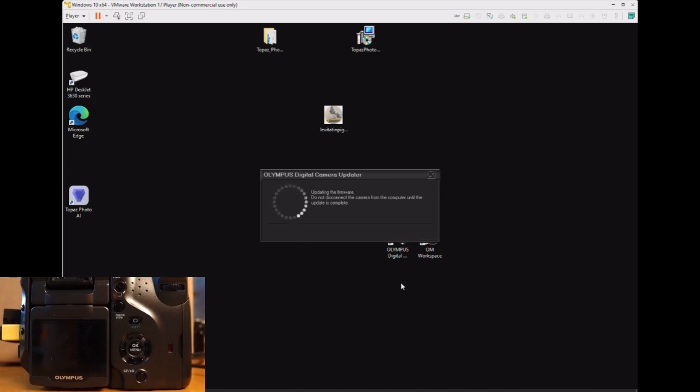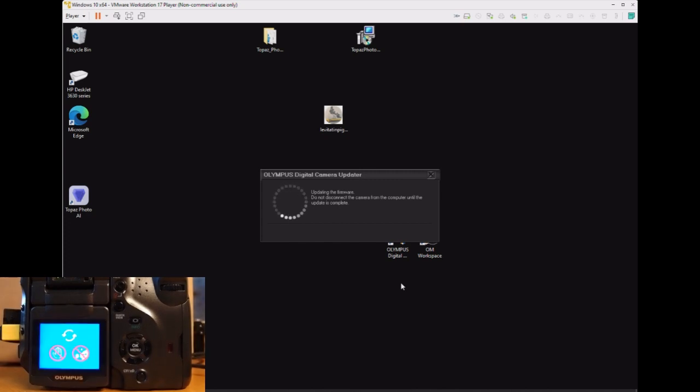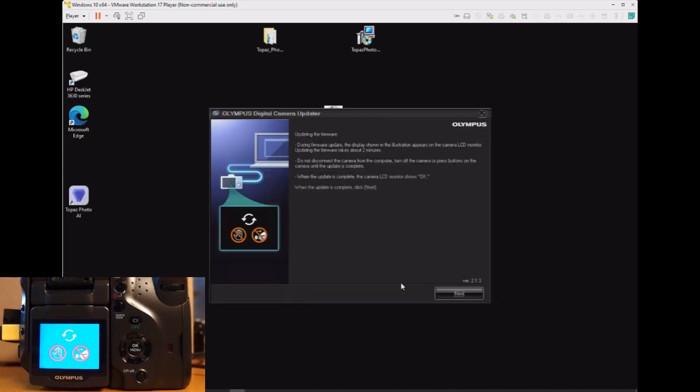The installation time is approximately two minutes, so we'll be patient and wait. As you see in the insert video, I'm showing how the camera responds during the update.